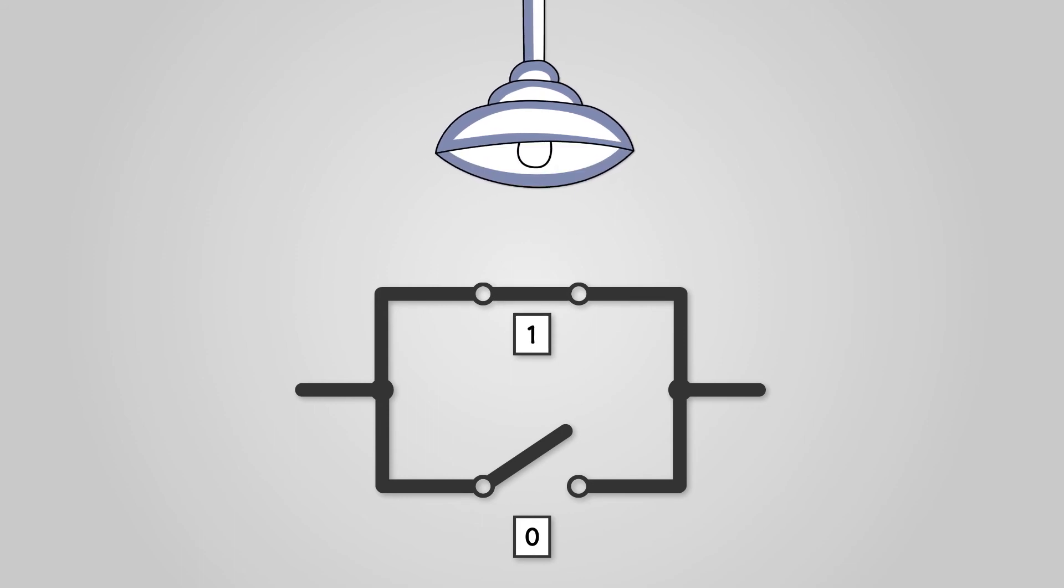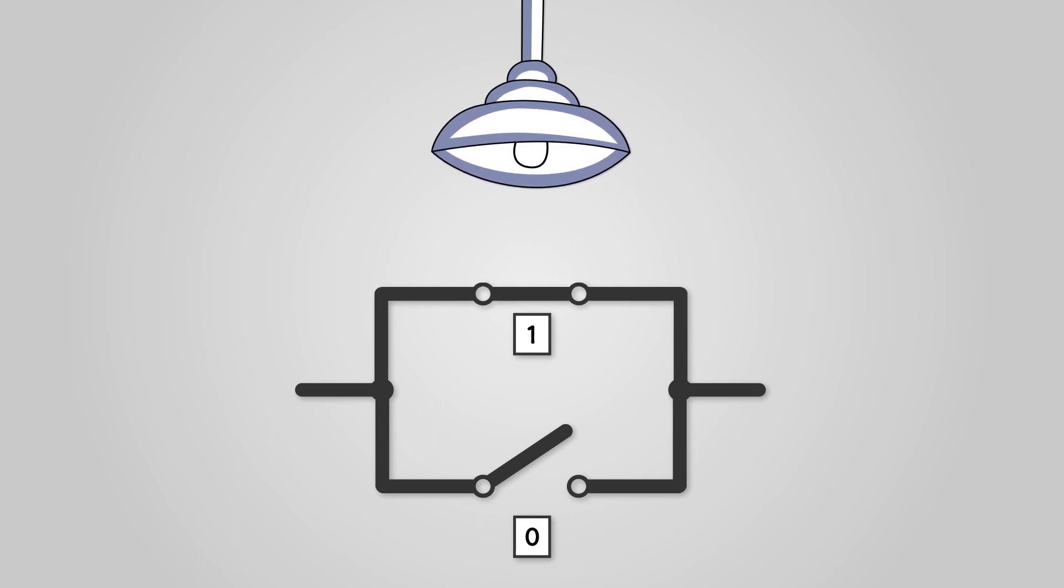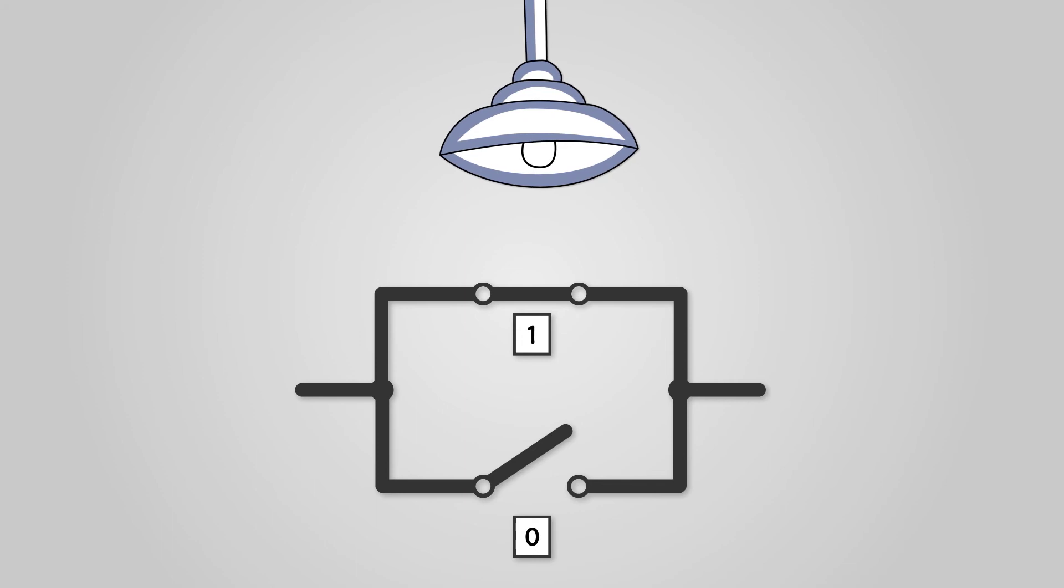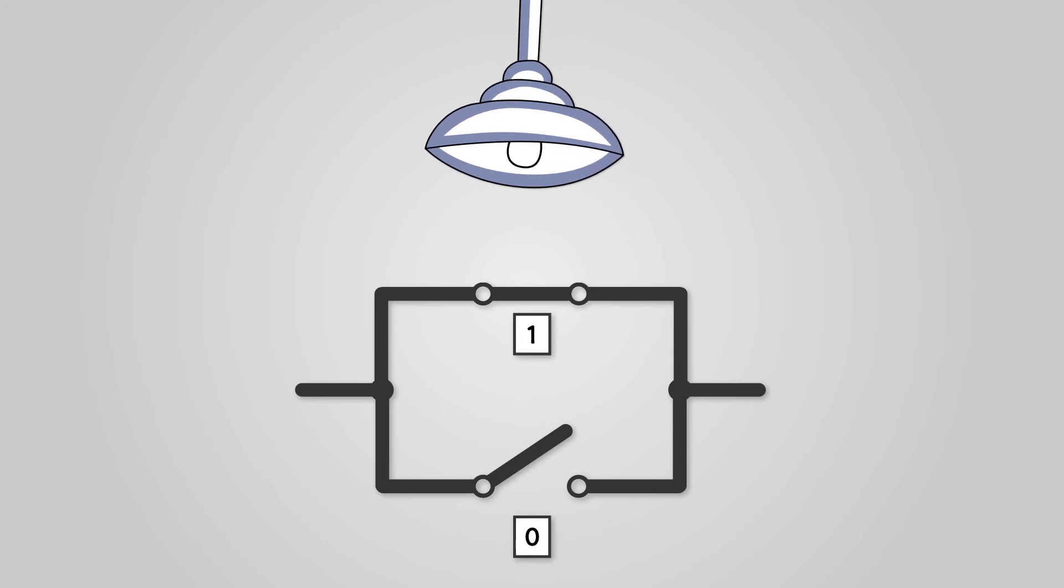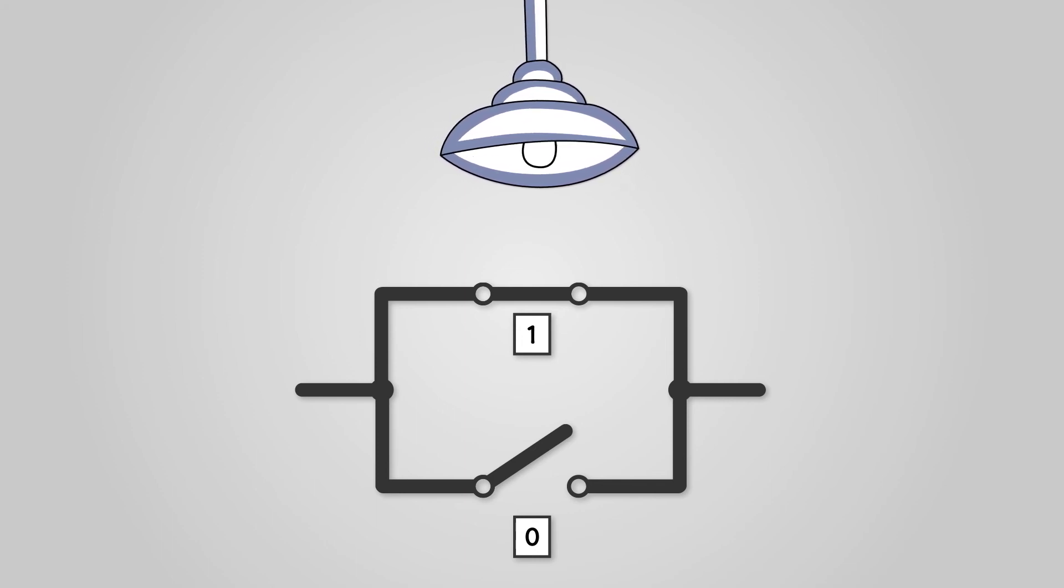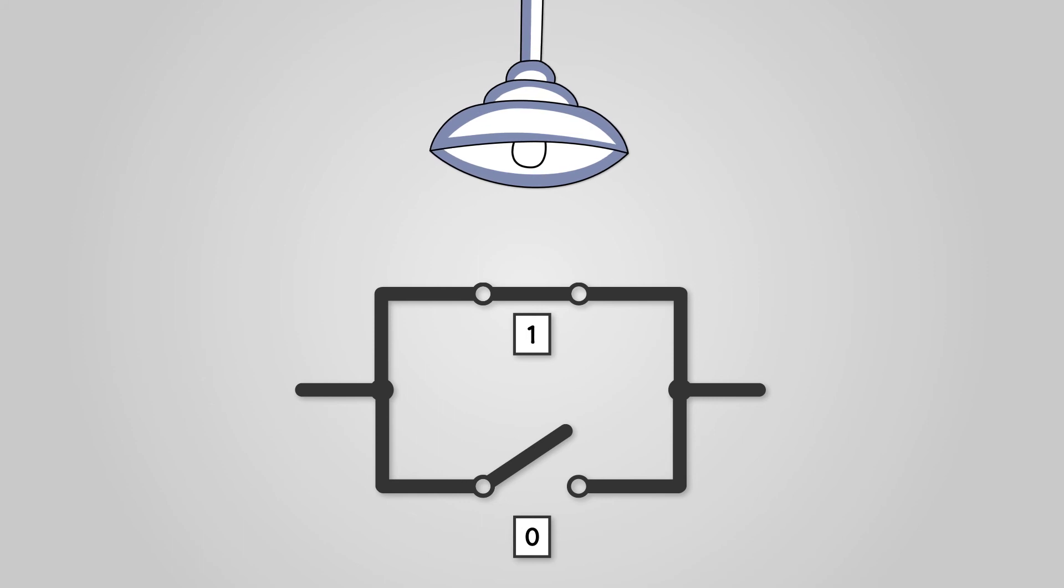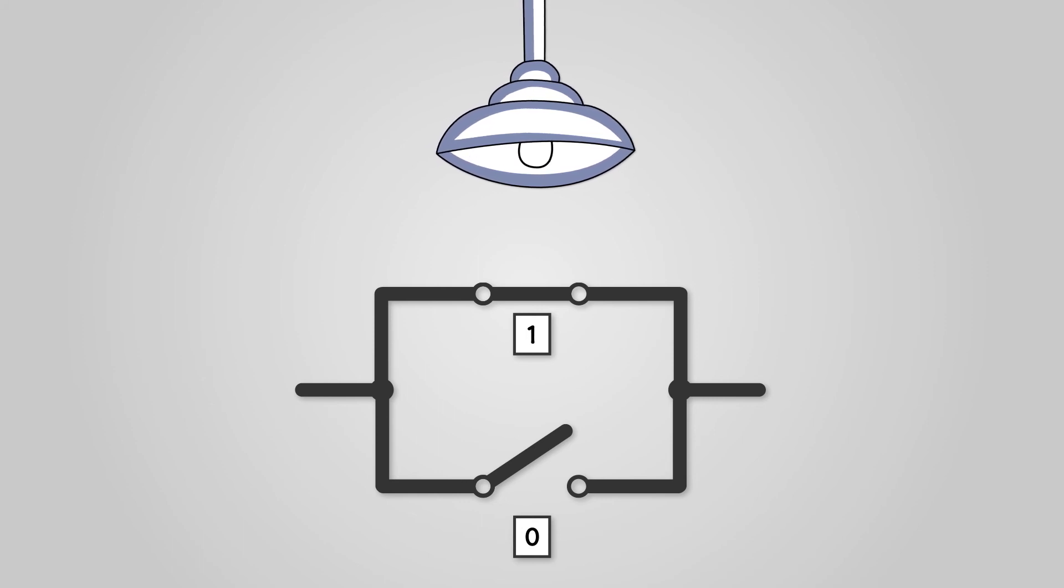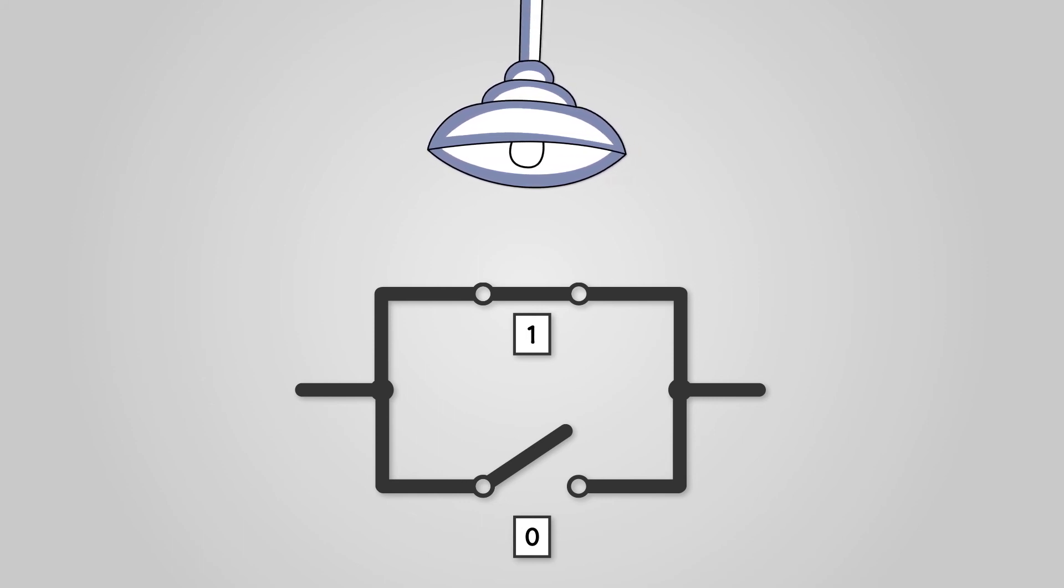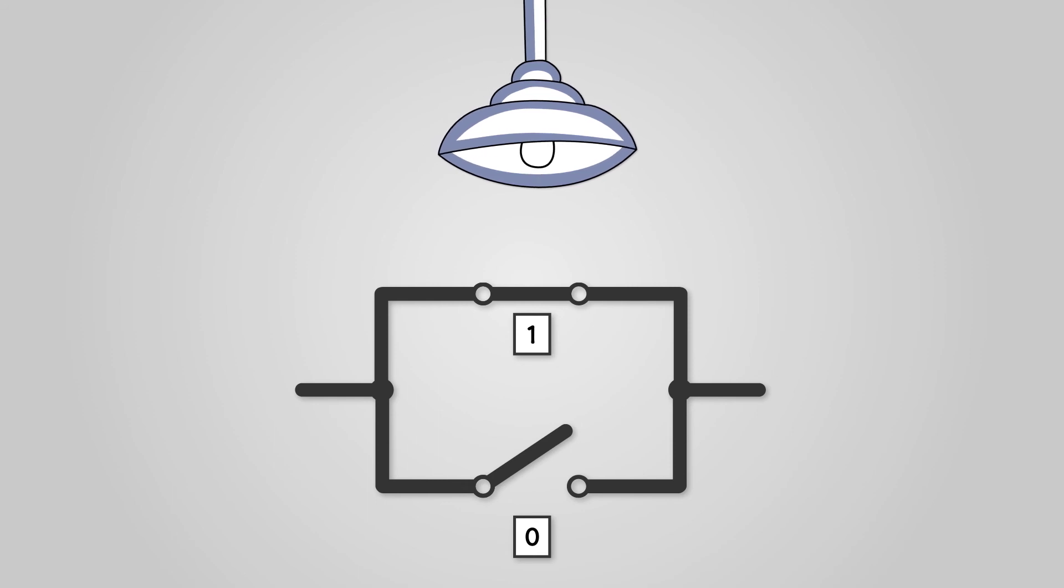Now let's say we close one of the switches. One switch is now closed, and so it passes power through it. The second switch is open, but the power can still reach the light bulb, and so it is now turned on, representing an output of binary 1.